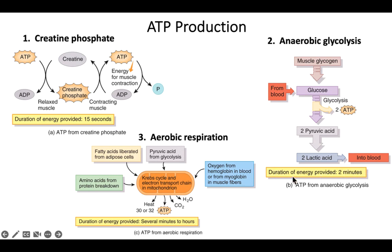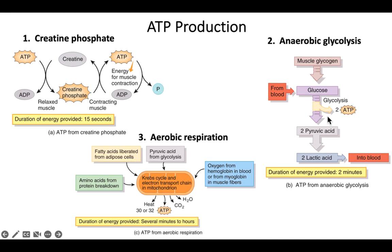Anaerobic glycolysis is a short-term source of energy and also produces pyruvic acid. That pyruvic acid has two options: it can be used for more energy, or it becomes lactic acid, which goes into your blood. Too much lactic acid can cause acidosis, but the liver can convert lactic acid back to glucose. Key points: no oxygen required, glucose required, nets two ATPs, and produces two pyruvic acids that can be further utilized during aerobic respiration.